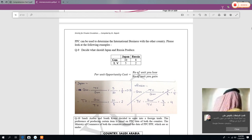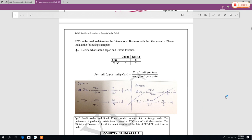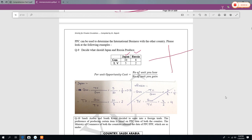This PPC concept is useful in international business — a business between two countries. Each country produces something, and each must decide what to buy from the other to maximize benefit. Let's take the example of Japan and Russia: Japan produces 10 guns and 5 TVs; Russia produces 8 guns and 2 TVs. We need to decide what Japan should sell and what Russia should sell.